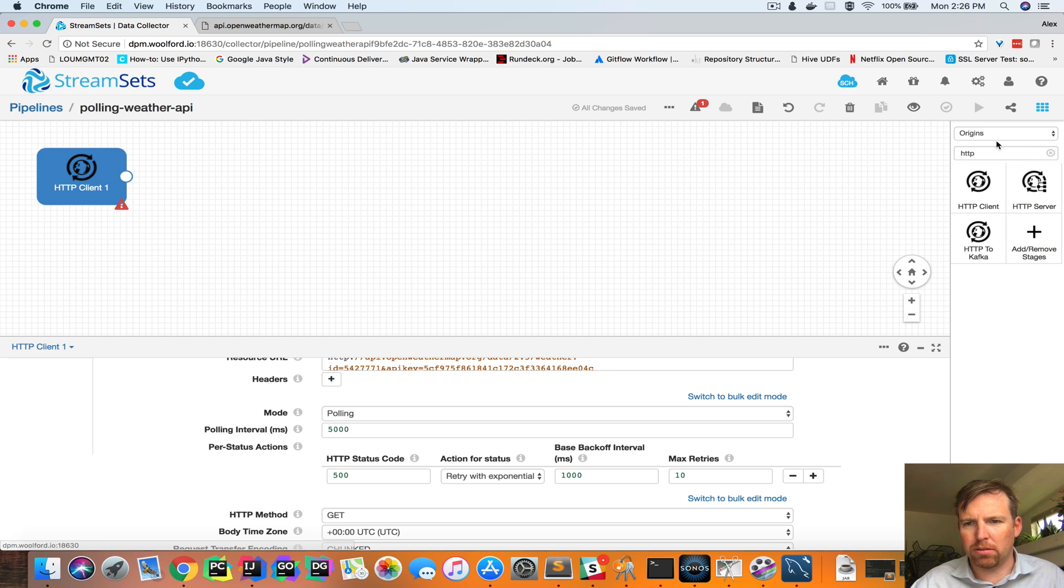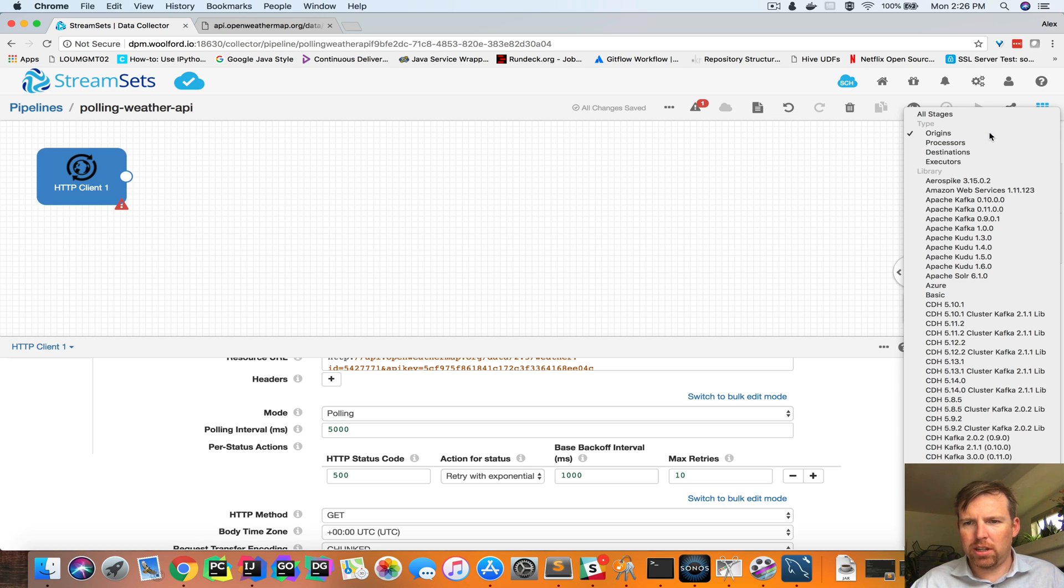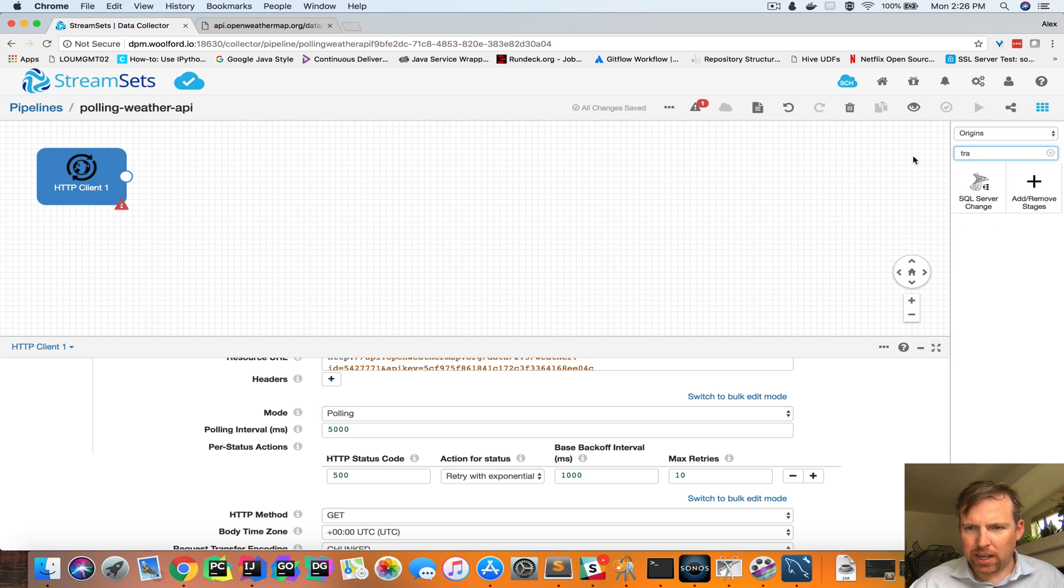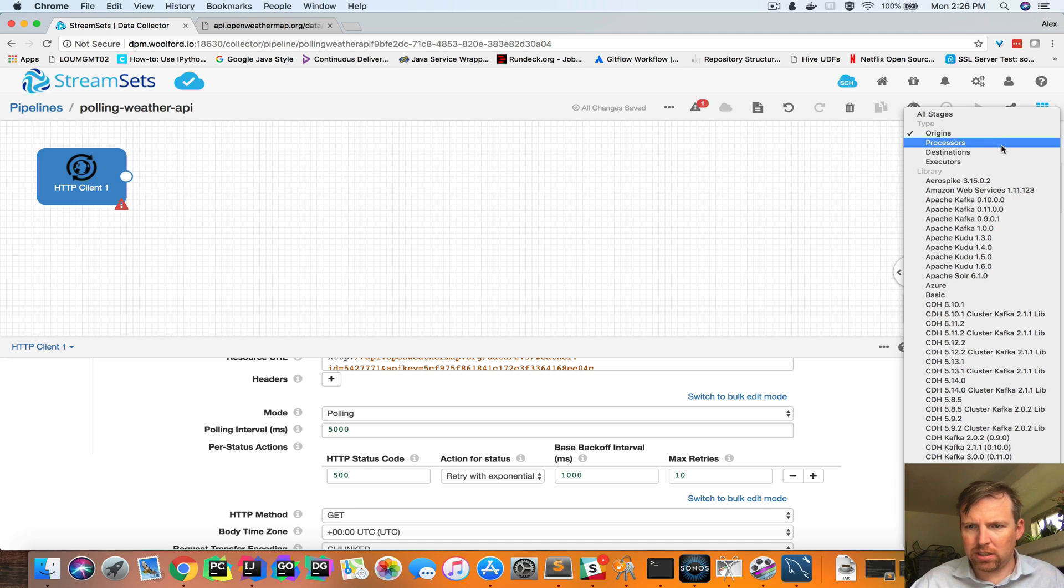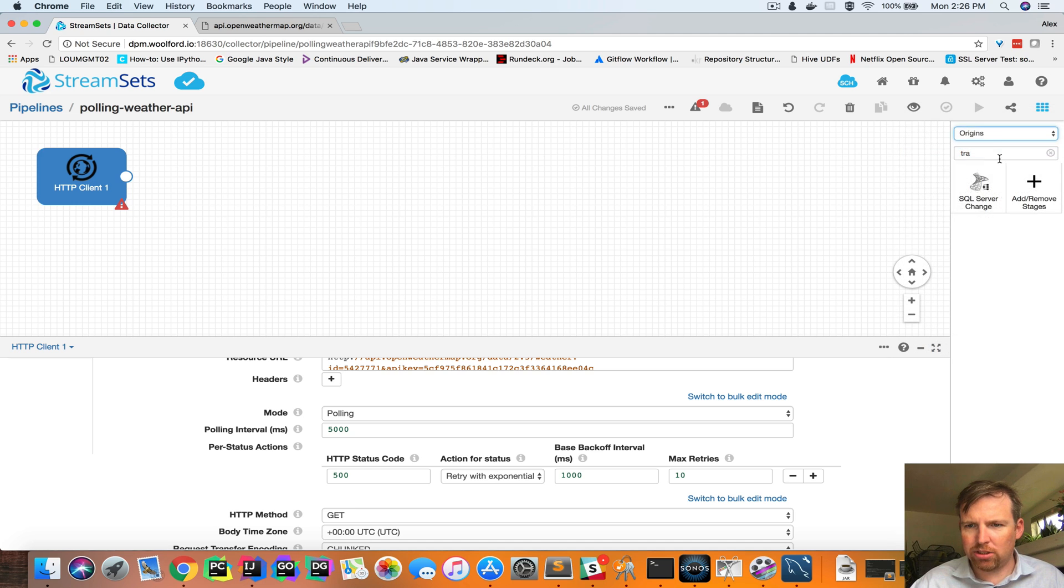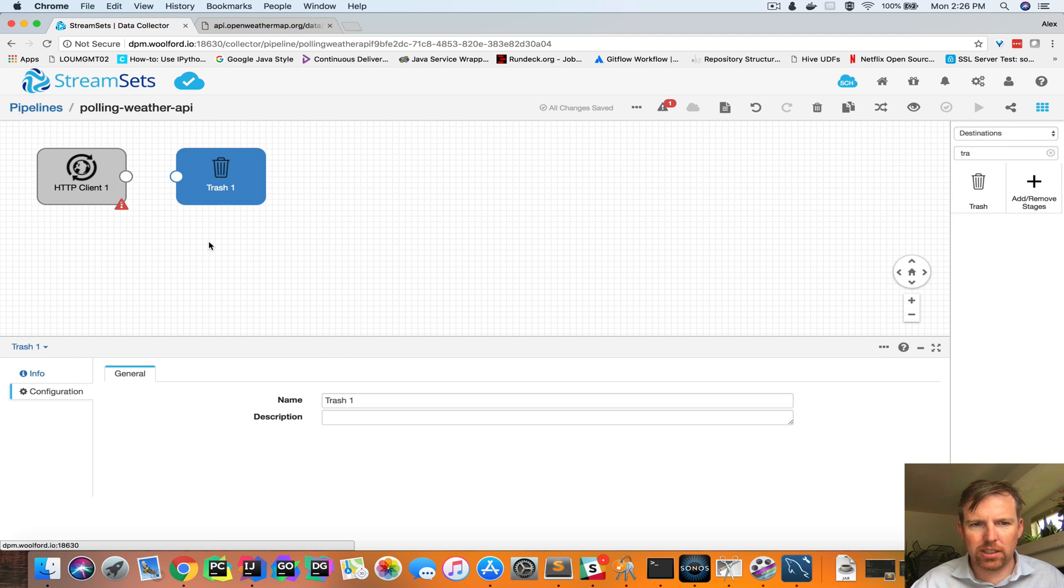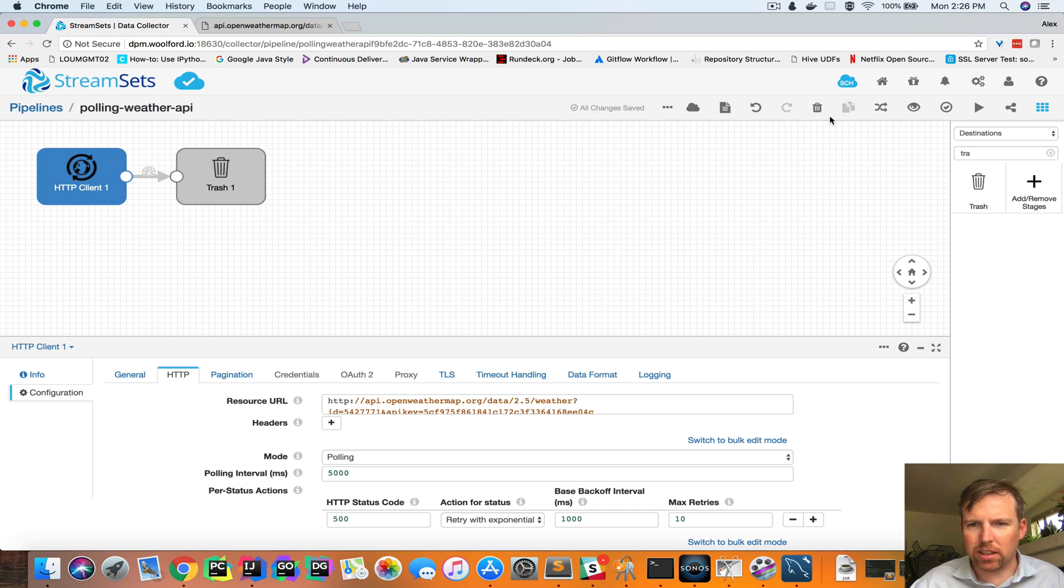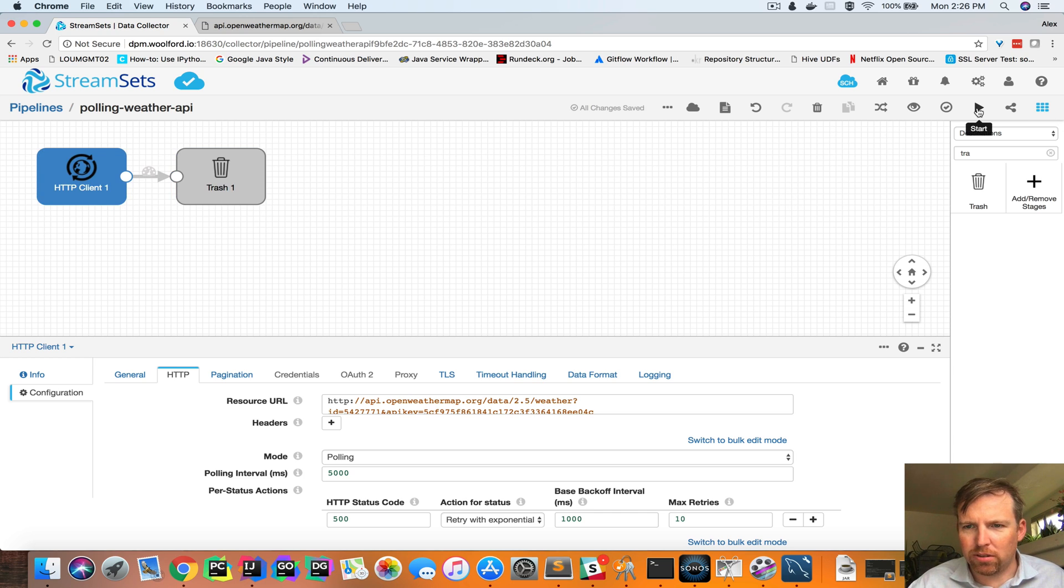Now when you're building pipelines, it's often handy to use the trash destination just so that you can eyeball the data. Every pipeline's got to have an origin and a destination.